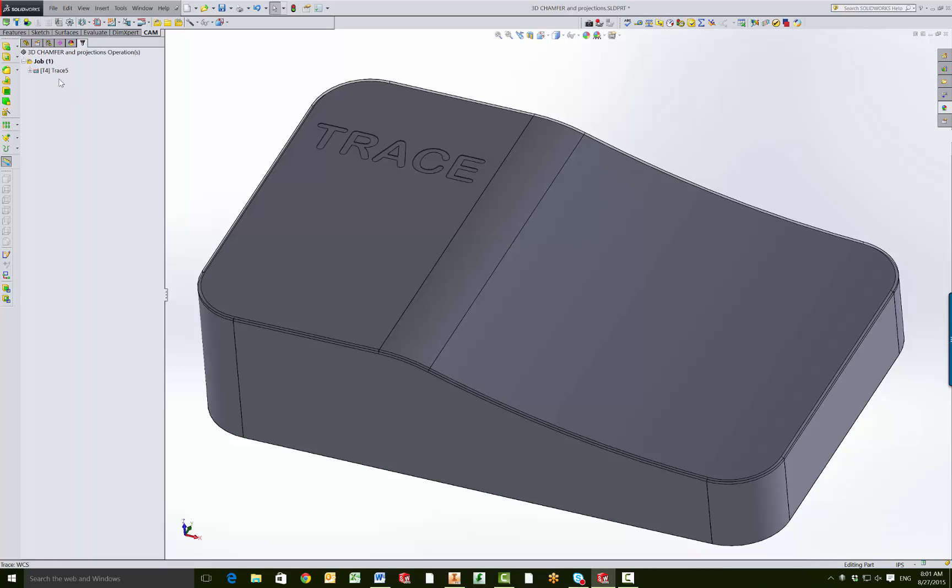So I have this part here that I was recently using to show somebody 3D chamfering, and we'll use the same part to show you two different ways of how to engrave. The first way we're going to use is trace over geometry, and the second way is going to be projecting a sketch onto a 3D surface, but that could also be used on any flat 2D surface.